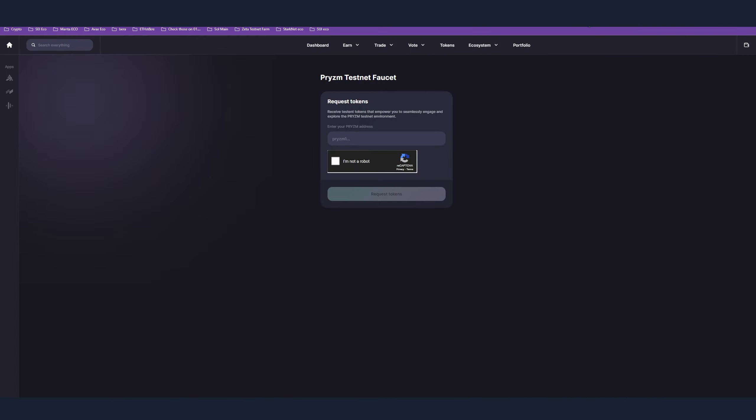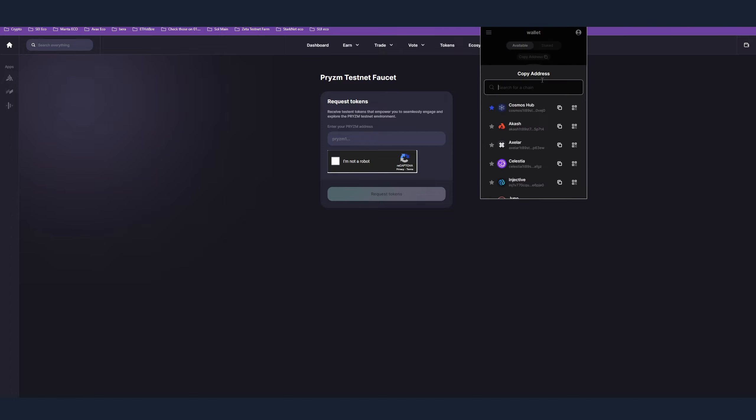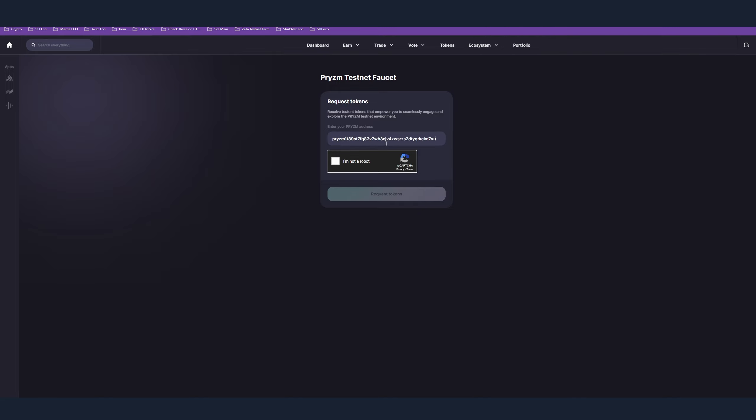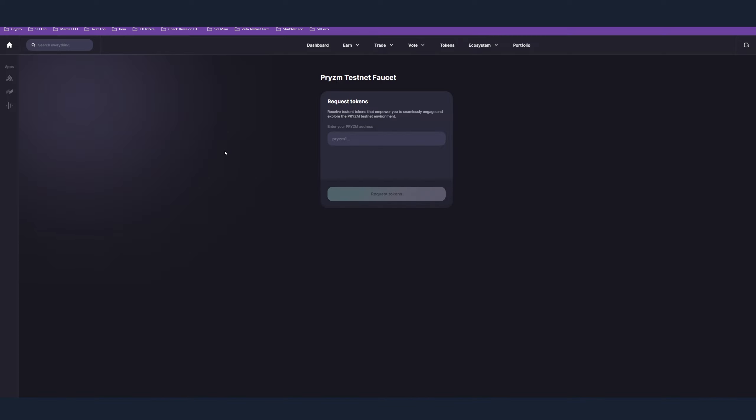Step number two is the actual faucet. You need some test money in order to go over the next steps, so you need to use the faucet. As the first step, go in your Kepler wallet, press deposit, search for Prism, and copy your address. Then paste your address here. I'm not a robot, request. I cannot request now because I already have done that step. There is a link in the description which is leading towards the faucet.